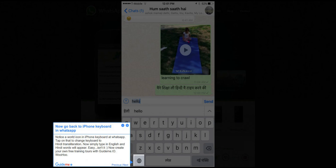Step 5: Now go back to the iPhone keyboard in WhatsApp. Notice a world icon on the iPhone keyboard in WhatsApp. Tap on that to change the keyboard to Hindi transliteration. Now simply type in English and Hindi words will appear.